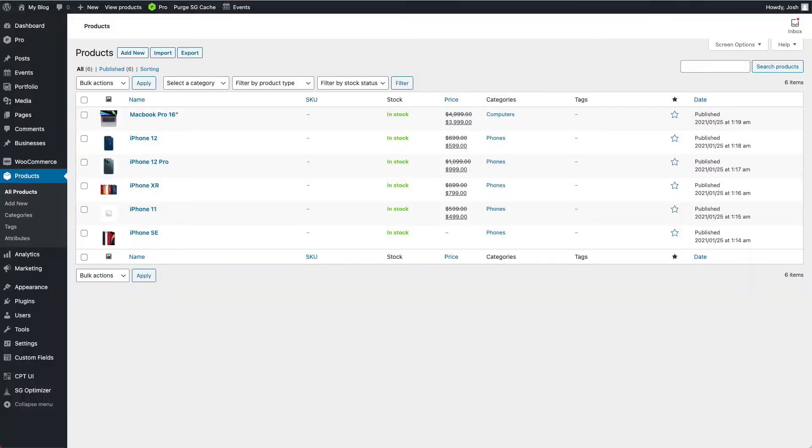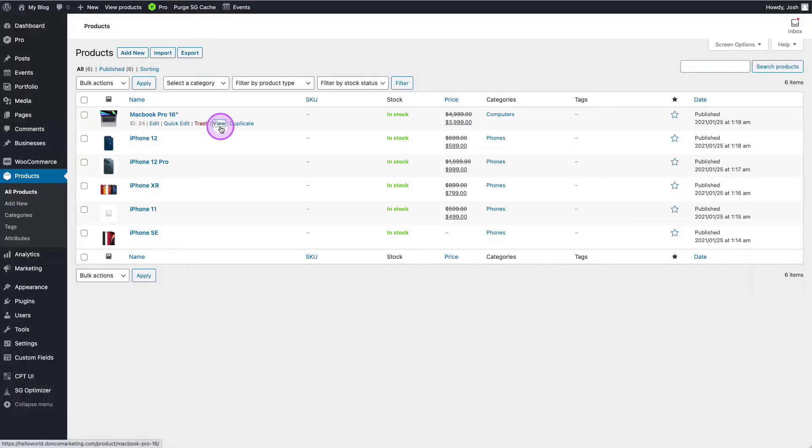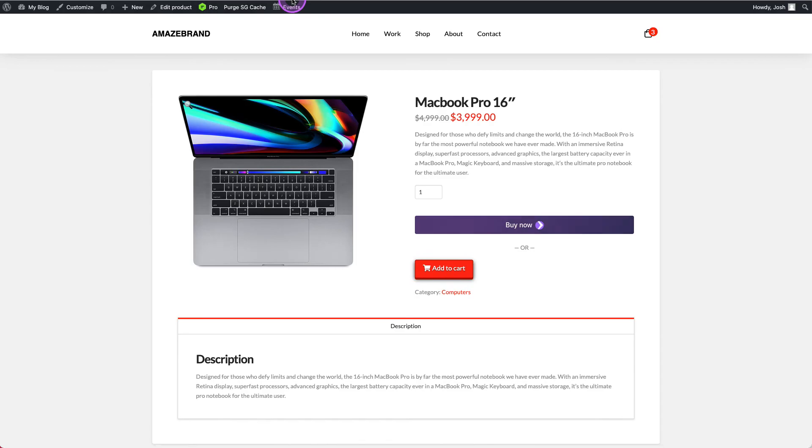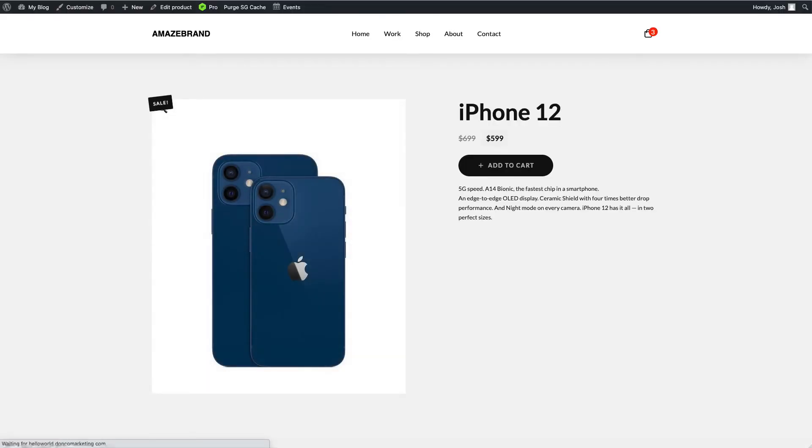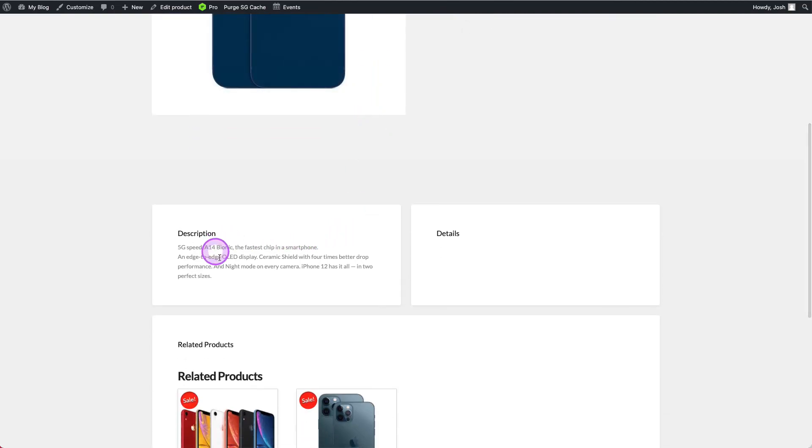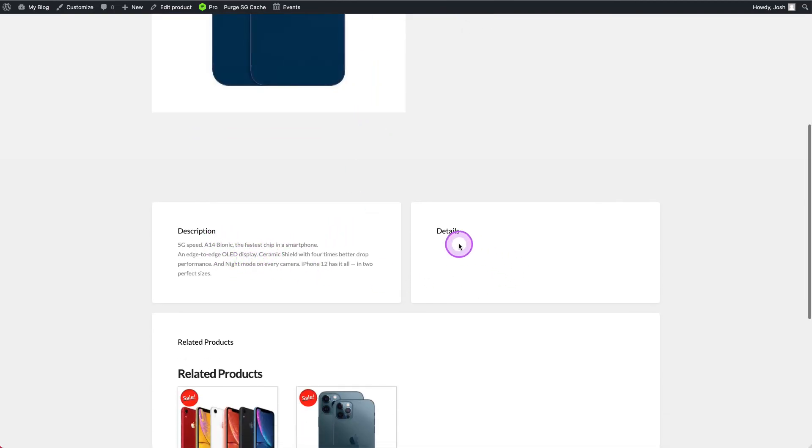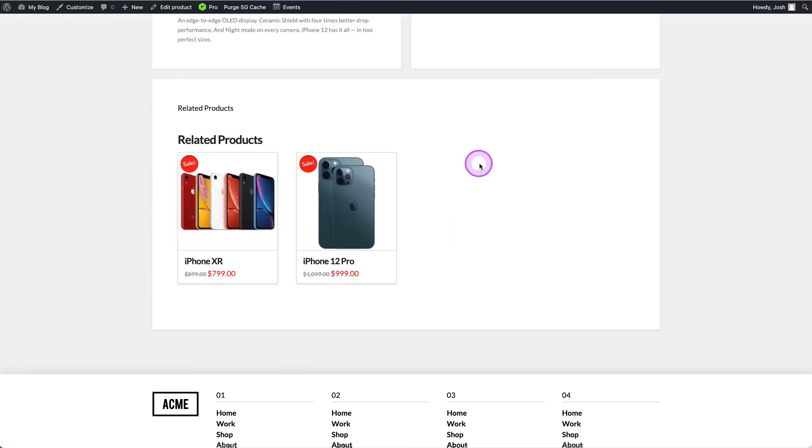Now, when I come over here, and I look at my MacBook Pro product page, it's still the old page, right? Because we didn't apply it to computers. But if I grab my iPhone 12 page and look at that, there is our new layout fully functional, pulling through the details that we asked it to pull through. Obviously, I don't have everything entered in for this demo, and then pulling through related products.